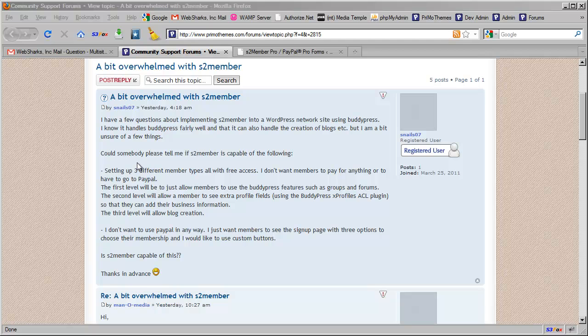This user is writing in and asking if it's possible to set up three different membership types all with free access. Is S2 member capable of that? And they go on to say they don't want to use PayPal in any way but they want to be able to do some different things here so they were going to need to break it down by level.